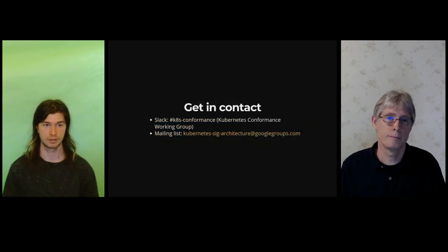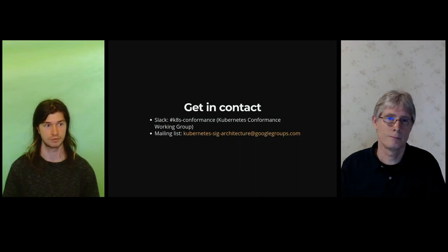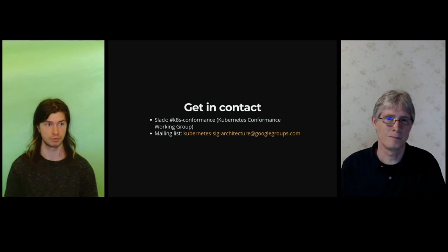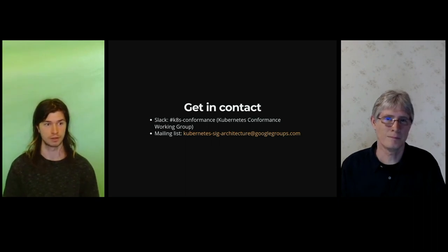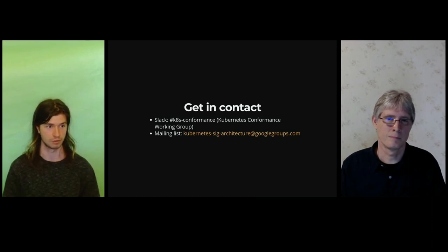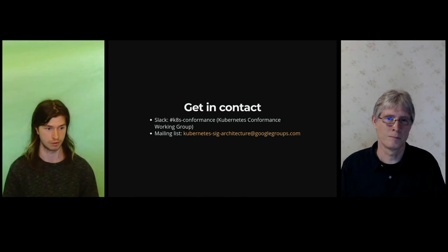Next, if you'd like to get in contact, please reach us via the Kubernetes Slack on the K8s-conformance channel. That's where you'll find the Kubernetes conformance working group. There's also the Google group and email that you can send emails to, which is on screen right there.